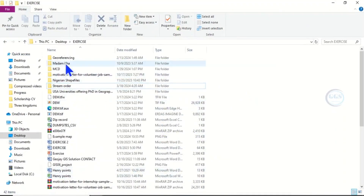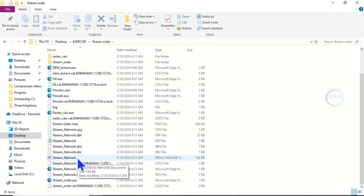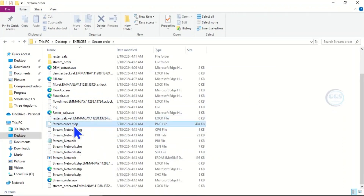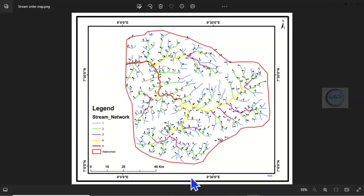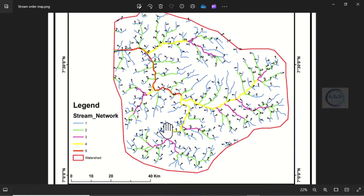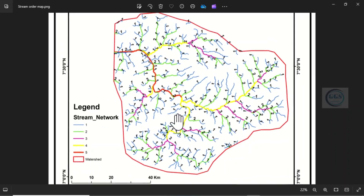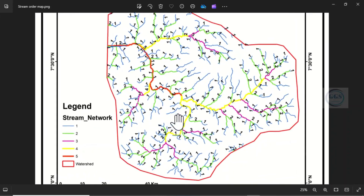Go to your folder and you can see the stream order map. This is how to do a stream order map in ArcGIS. Please remember to subscribe to this channel. Thank you.